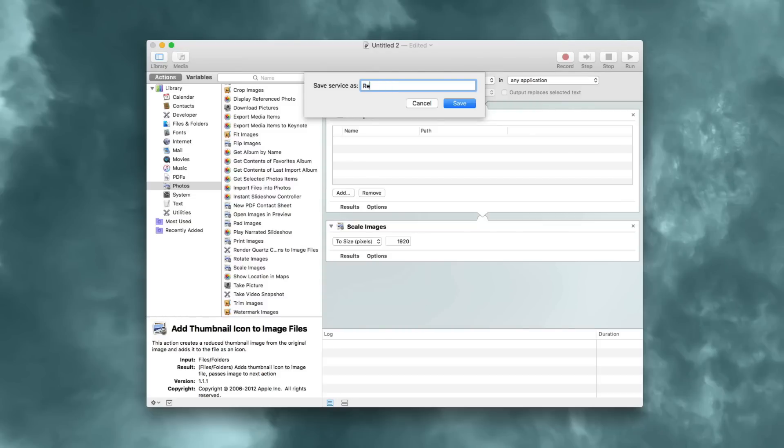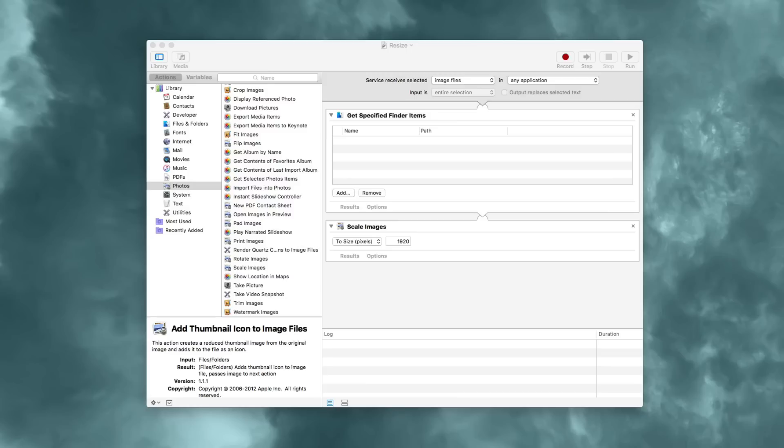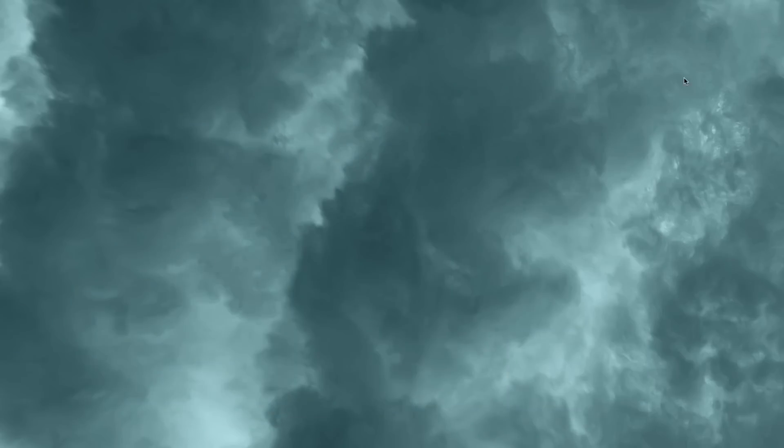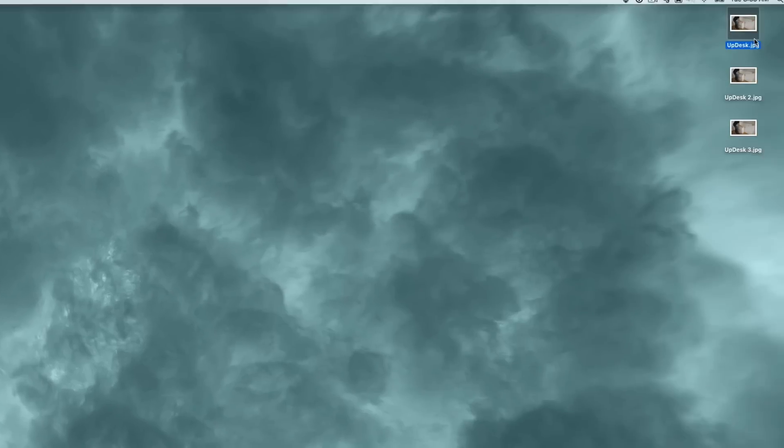Yesterday, we showed you how to create a custom service using Automator, but OS X doesn't really make it evident as to where these services are saved. We're going to show you where in this video.